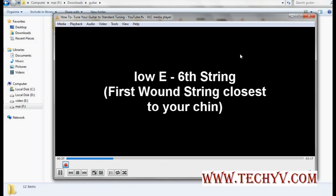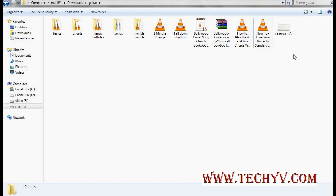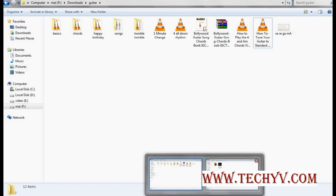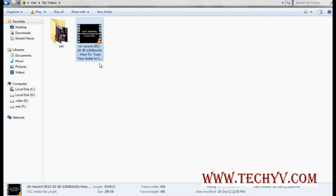Now whenever you feel that this is the end point, you just click on the record button again. Now let me close this — you can see that by default it will be stored in your Videos folder. We can see that the file has been cut already.